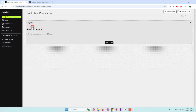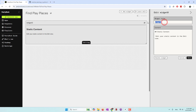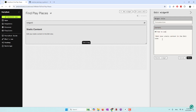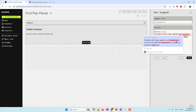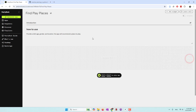Let's first try a text widget. This is like an introduction — here is how to use this app. For example, I want the user to provide a kid's age and location, and the app will recommend a place to play. That is the introduction.